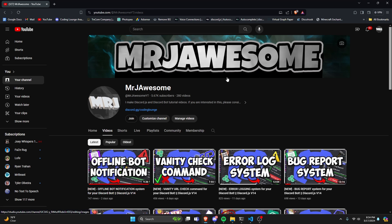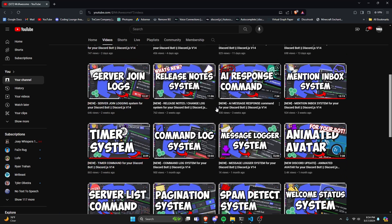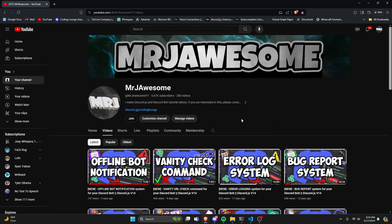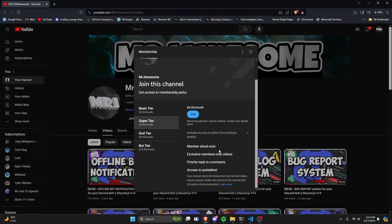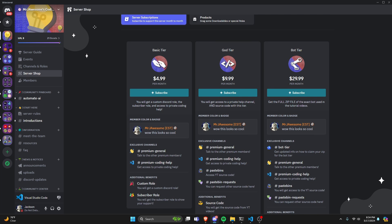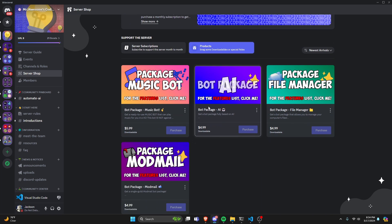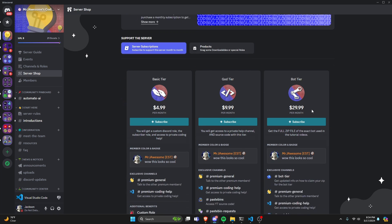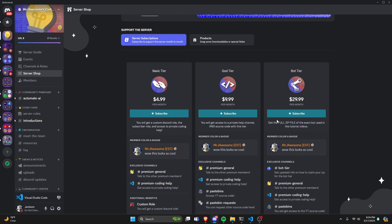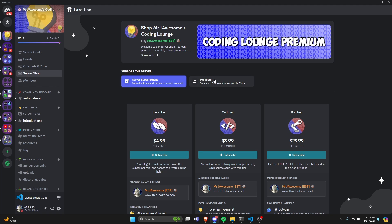Before I show you how to do this, if you're interested in getting the source code from this video or any of the other videos on my channel, you can get a super or god tier subscription on YouTube, or a god tier subscription on Discord. We also offer any of these four bot packages that are fully coded Discord bots based on a specific topic. And if you'd like to get the full zip file of the exact bot used in these videos, you can get a bot tier. All of this will be in the description below, and with that, let's get into the code.